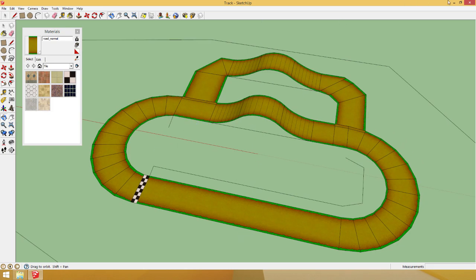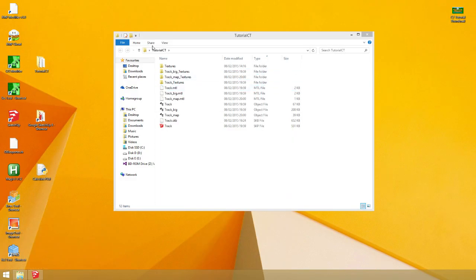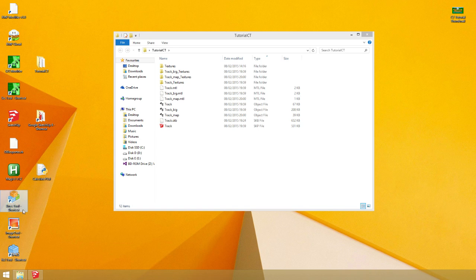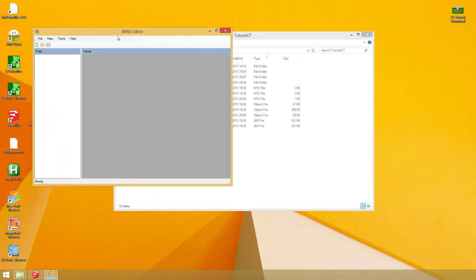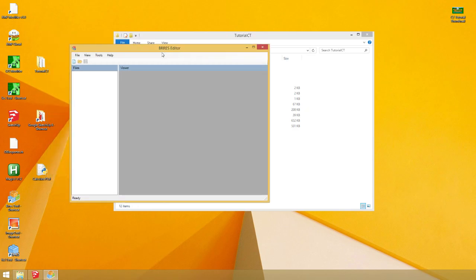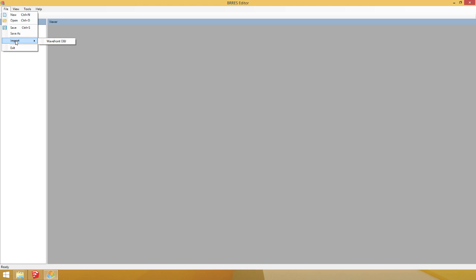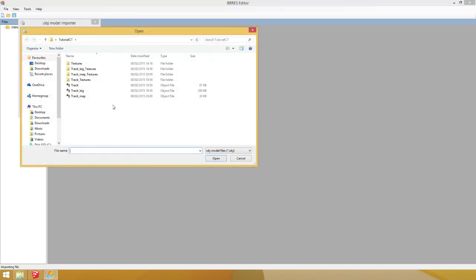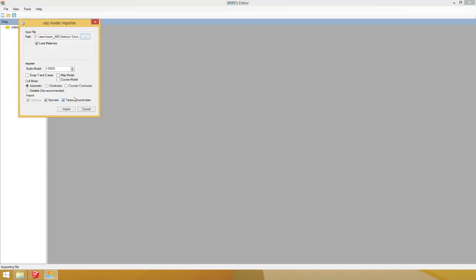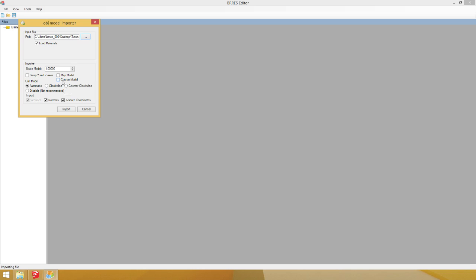Now, what you want to do is go into brres tool. Brres is the name for a 3D model file with textures and everything else included. You hit File, New, or click this little New button. File, Import Wavefront OBJ Track. Just a normal one. Click Course Model because import this file as a Mario Kart Wii course model. This affects the naming scheme.